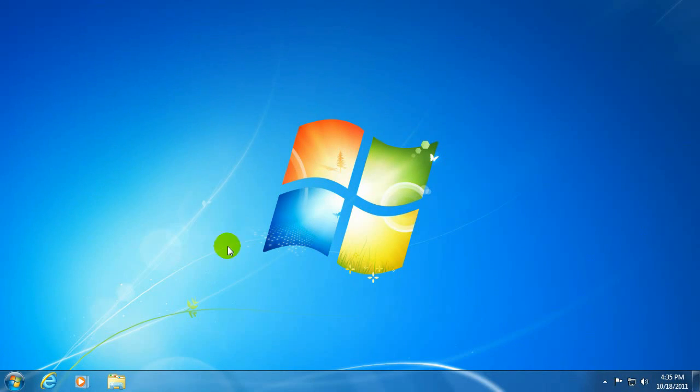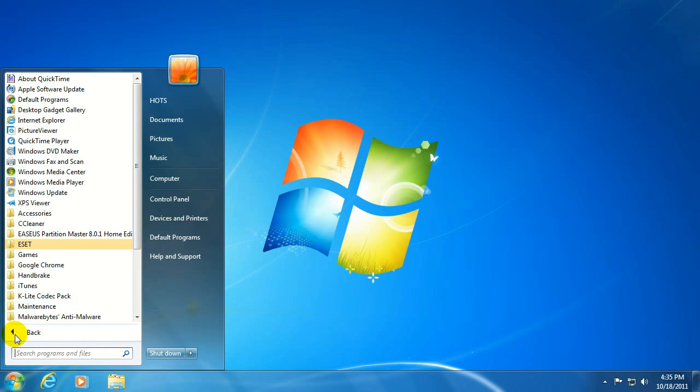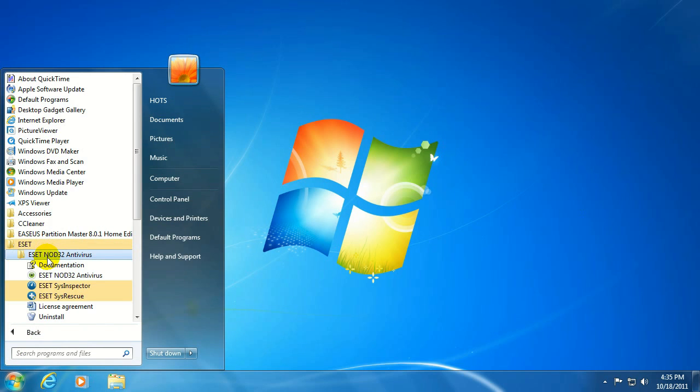Okay, to get started, we need to open up ESET. We can do that by clicking on Start, going to All Programs, ESET, ESET NOD32, then ESET NOD32 one more time.